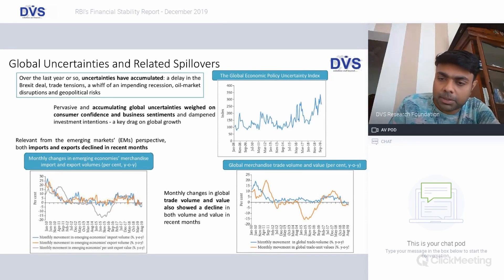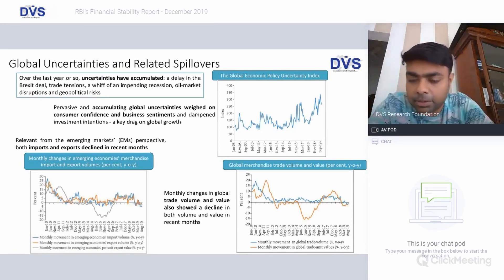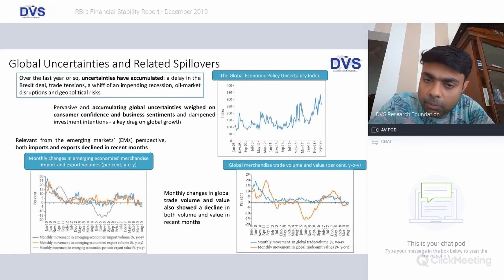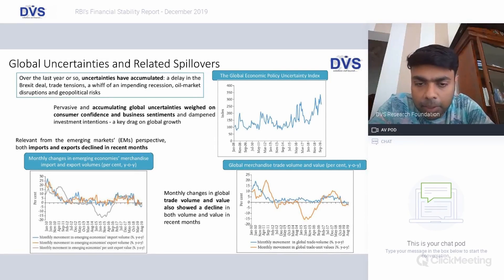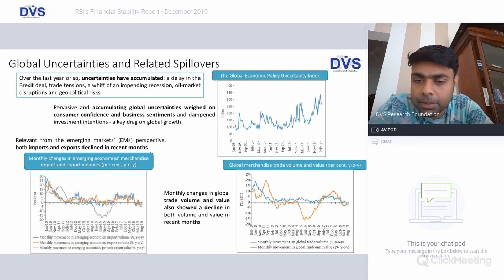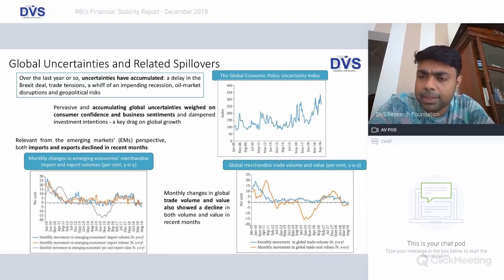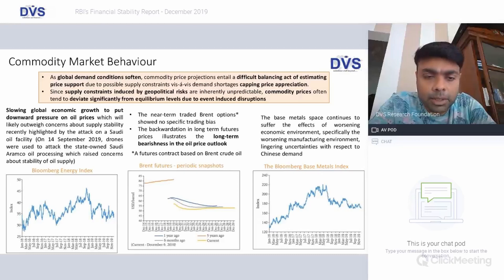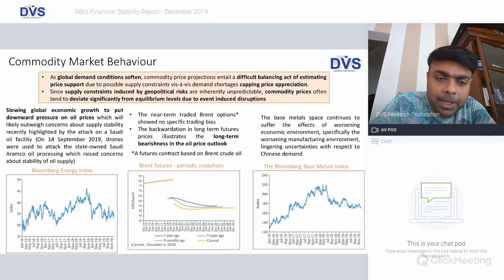Higher uncertainty means higher possibility of economic surprises, and in recent times the negative impacts far outweigh the positive. Looking at the global merchandise trade volume and value — the orange line focuses on value and the blue on volume — volumes are consistently decreasing and are currently at negative growth. This definitely would have a serious impact on developing economies.